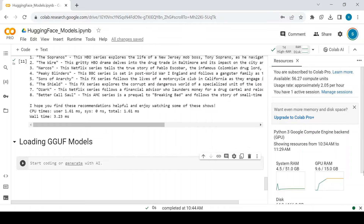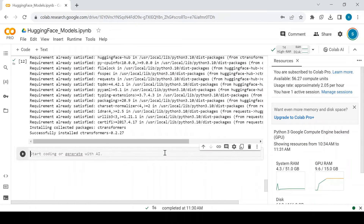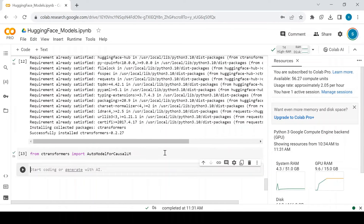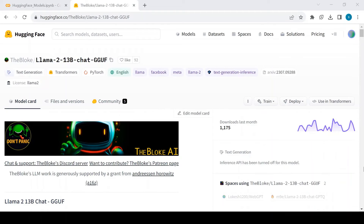First, install the C-Transformers library and import AutoModelForCausalLM from it. You don't need to import a tokenizer separately because GGML or GGUF allows models to be shared in a single file, so there is no separate file for the tokenizer. Let's take the GGUF model of LLaMA 2 13 billion from TheBloke repo.